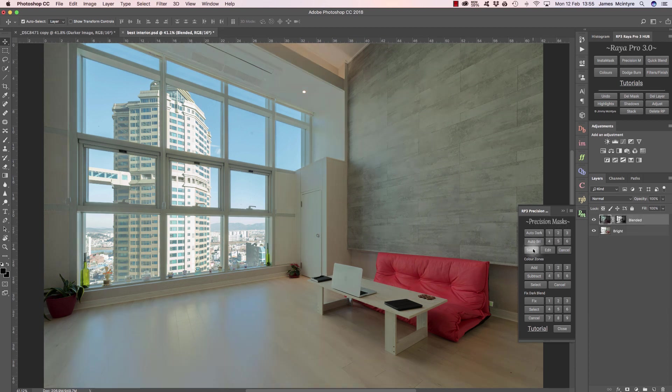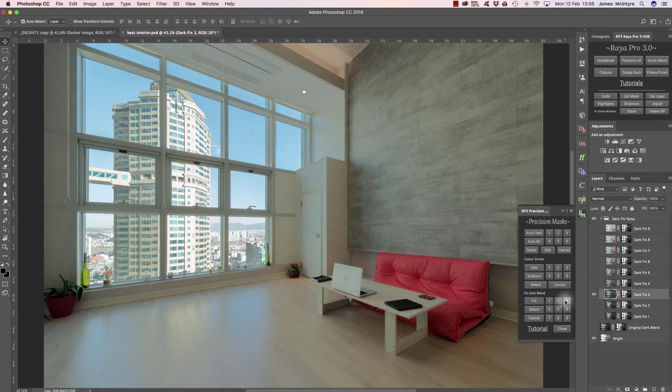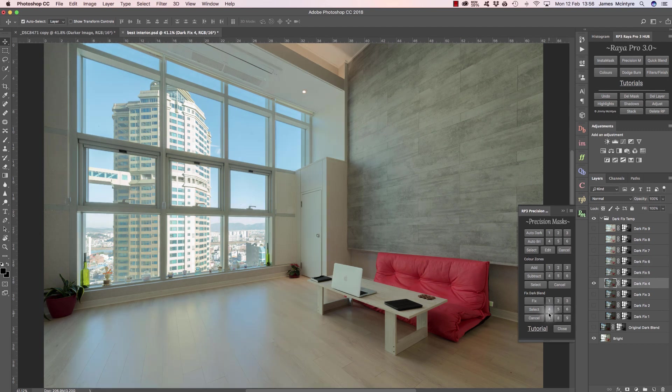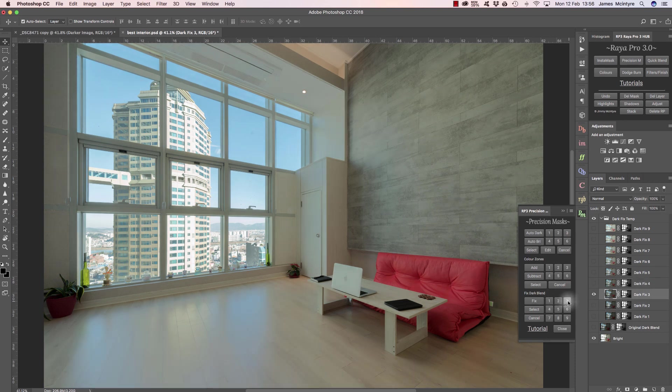Now I know the blend doesn't look very natural, just as before. That's why we've got this option down here called Fix Dark Blend. If I press Fix, now again the Fix Dark Blend is letting me choose the layer that looks best, just as we did in the instant auto blending. We're brightening up that darker exposure.